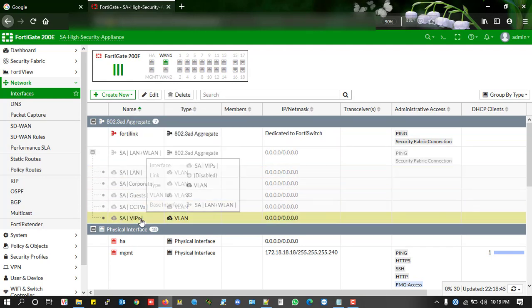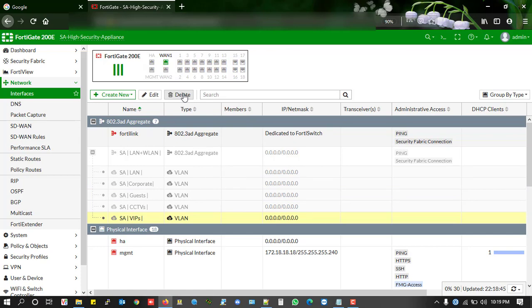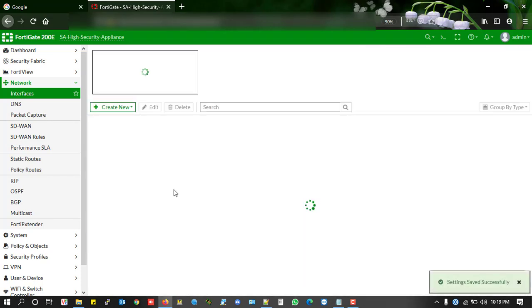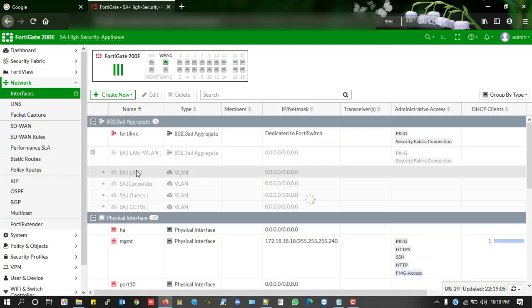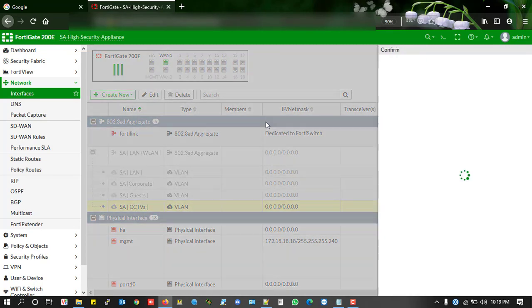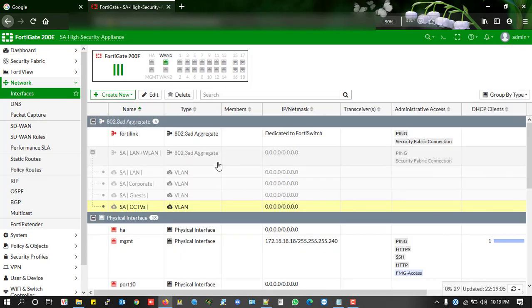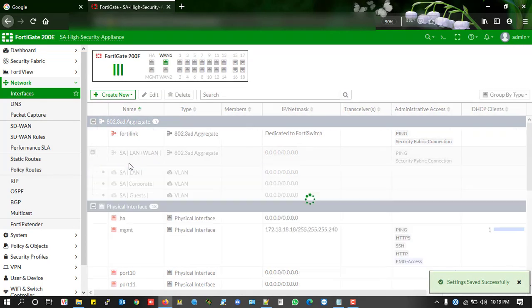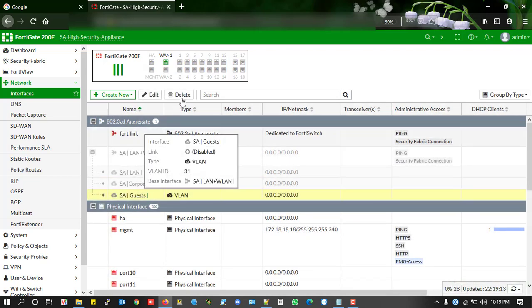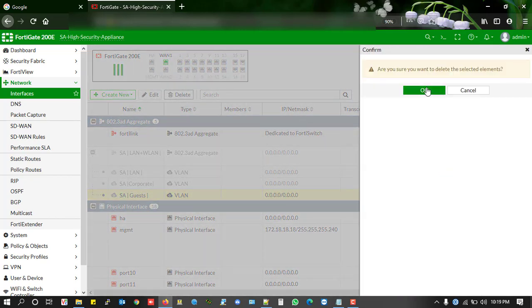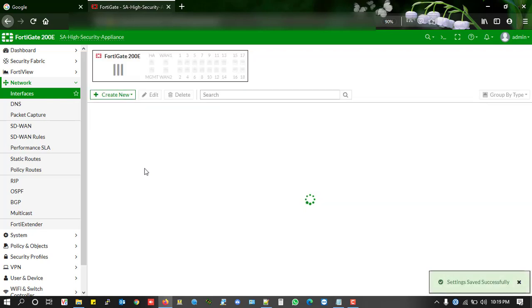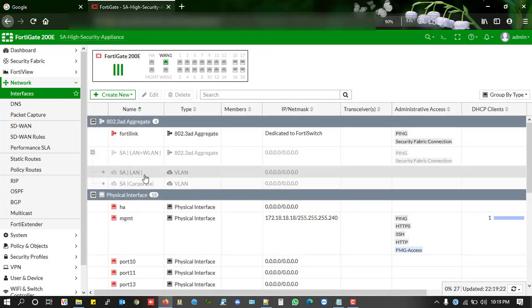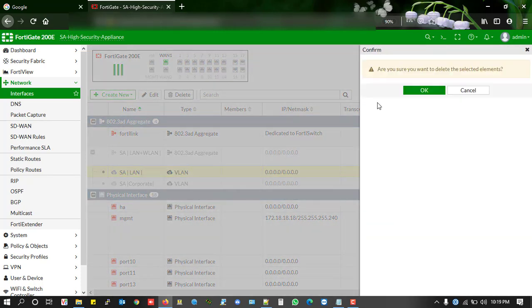So I'm going to delete this one, this one, and this one. So I'm going to delete all the logical interfaces one by one.